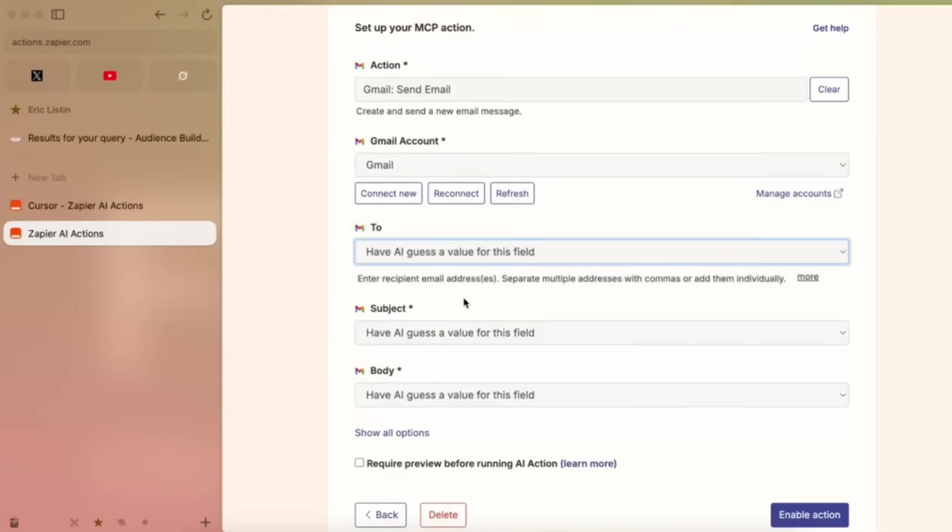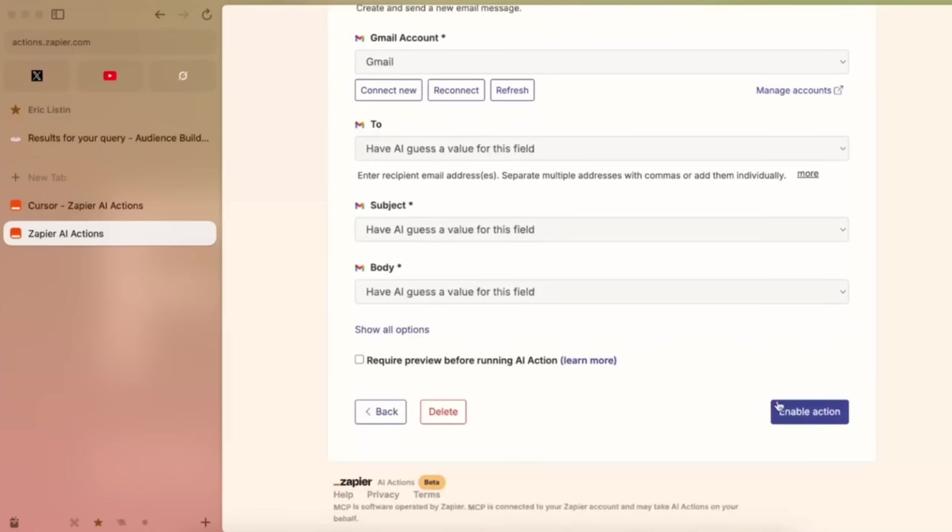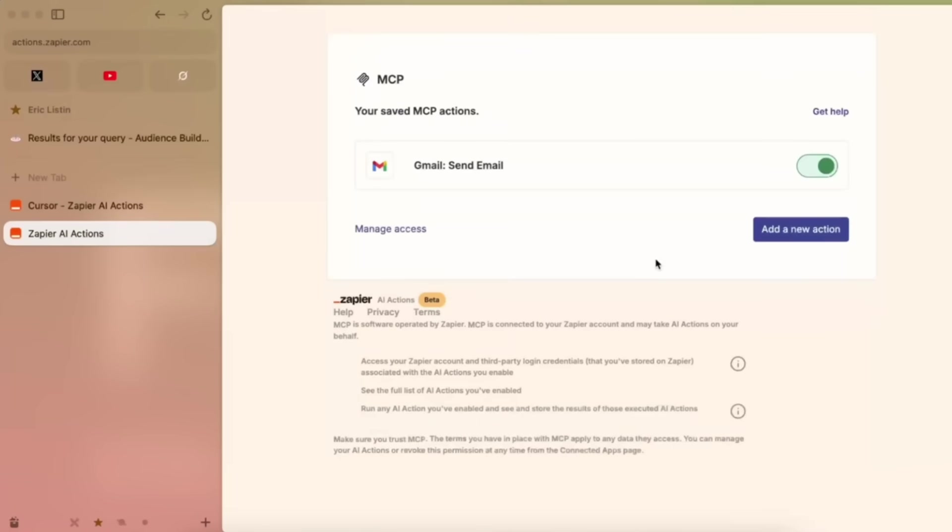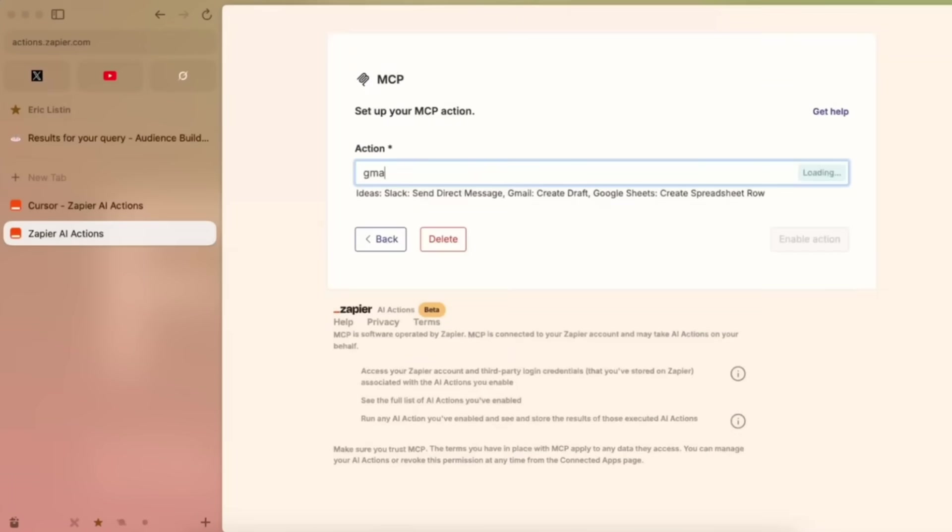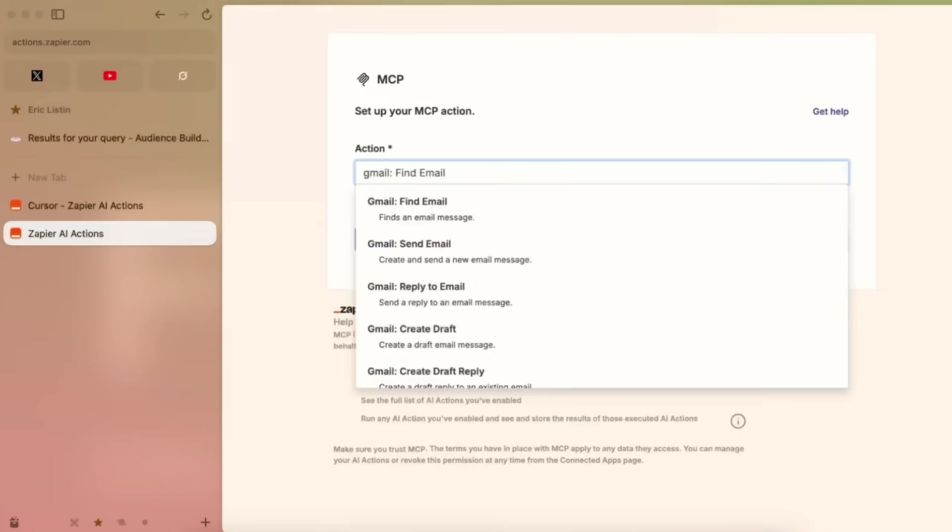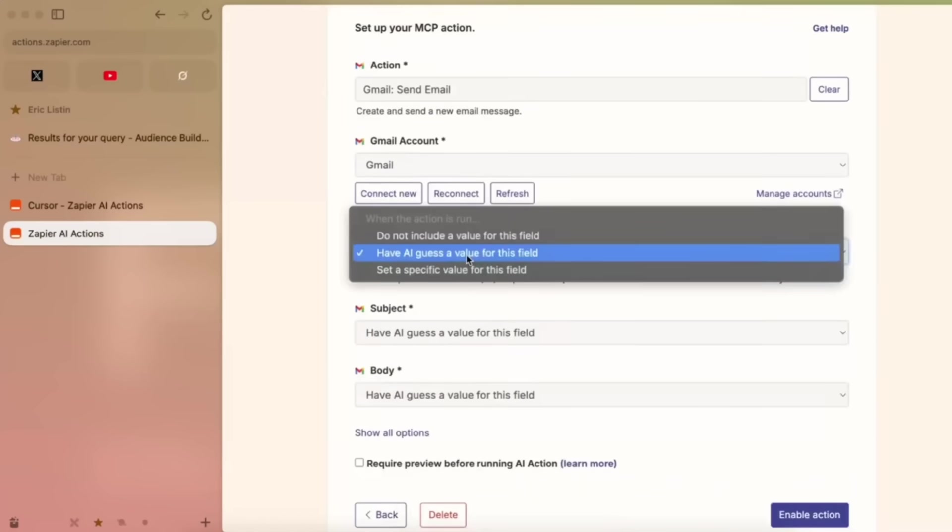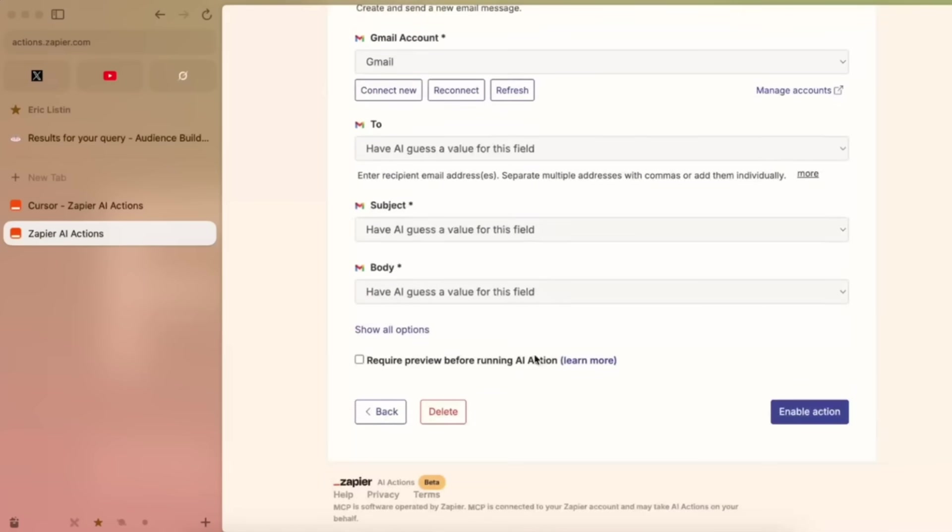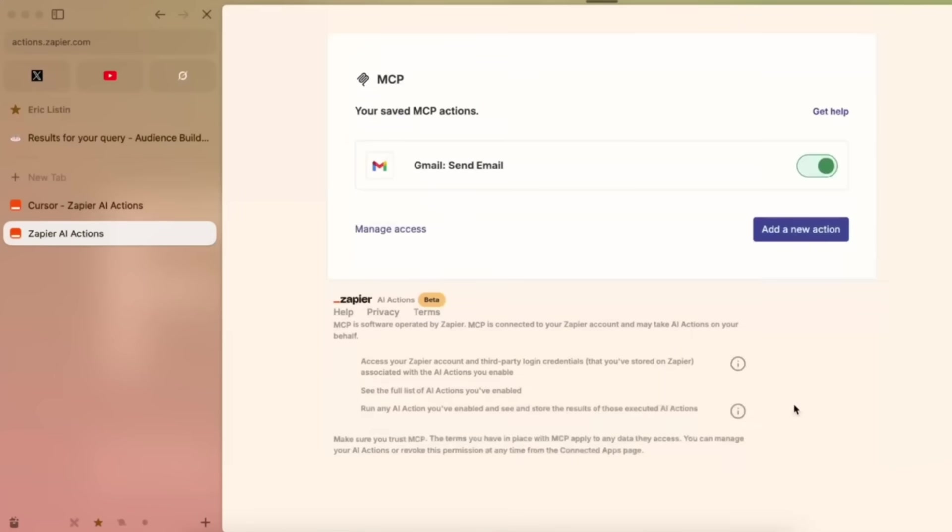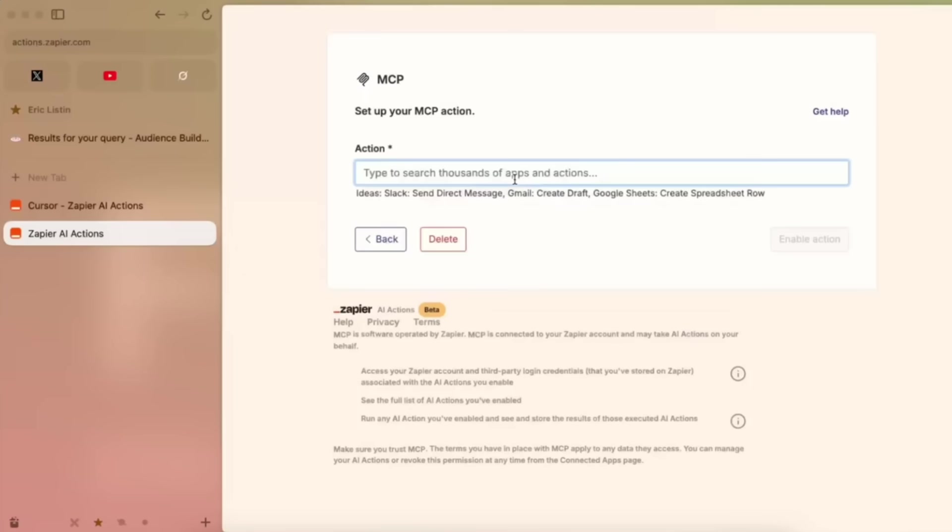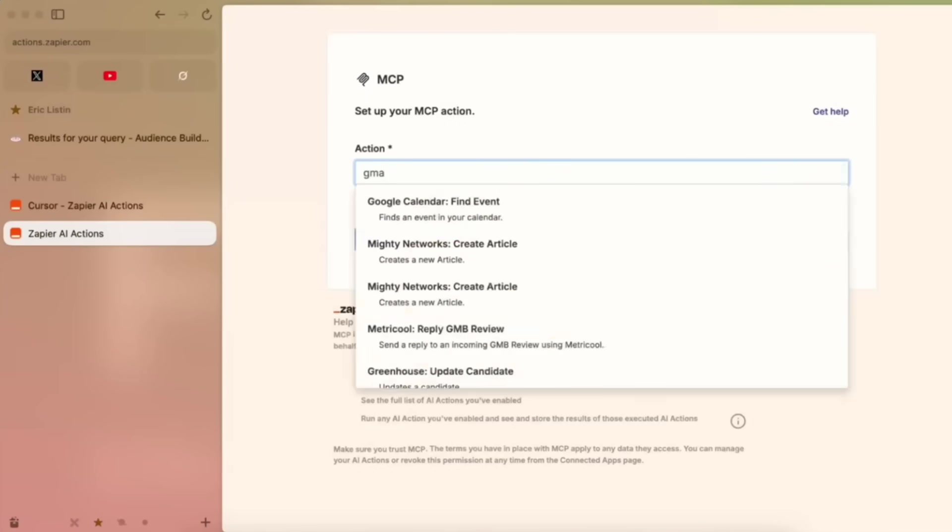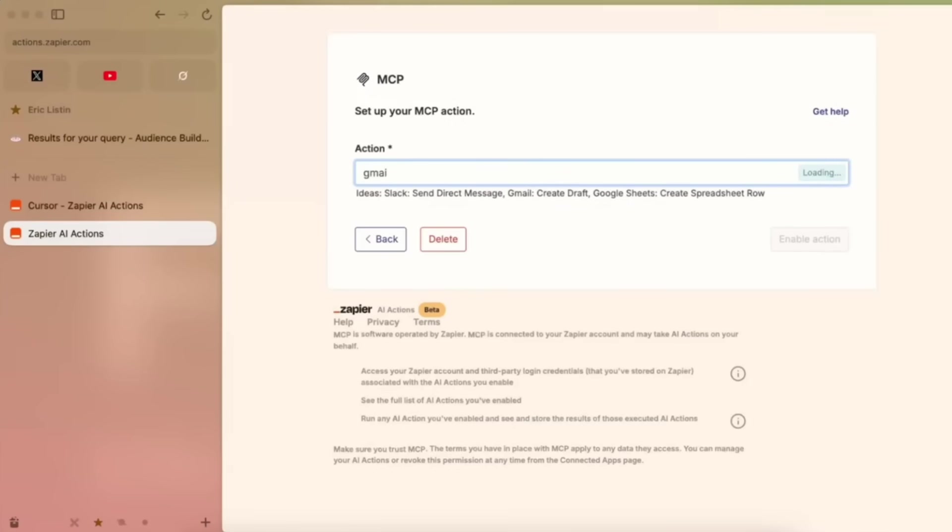Instead of manually setting up Zaps, your AI assistant like Cursor, which is something I'll talk about in a bit, or Claude, can now directly talk to Zapier and trigger real actions. This is where it can set up all the Zaps, like sending out emails, and create all of these automation workflows with a single prompt with the help of the AI agent.